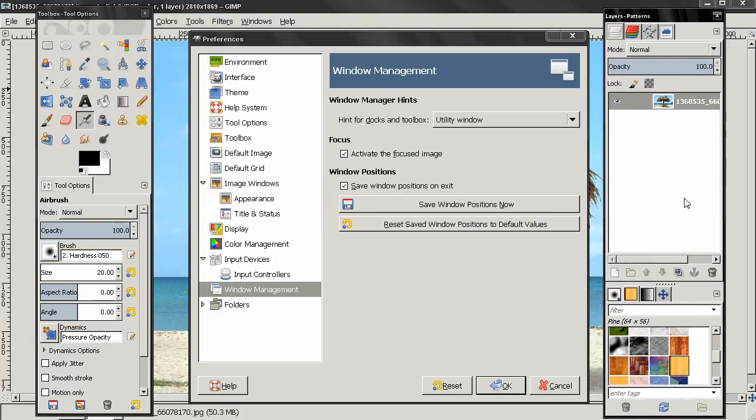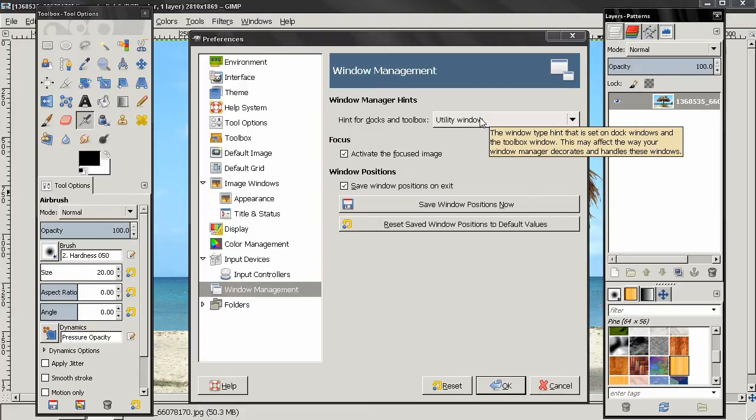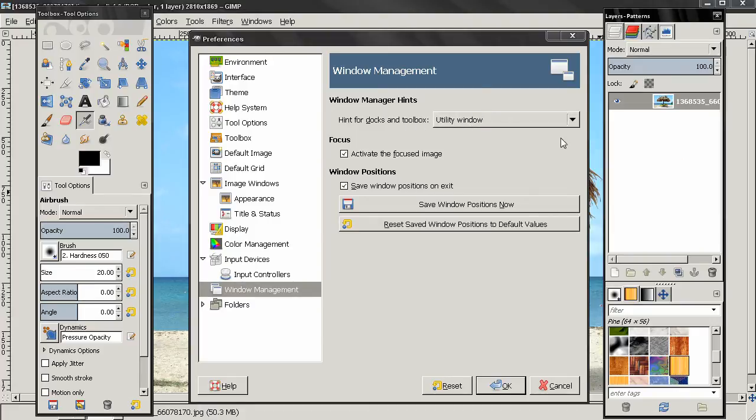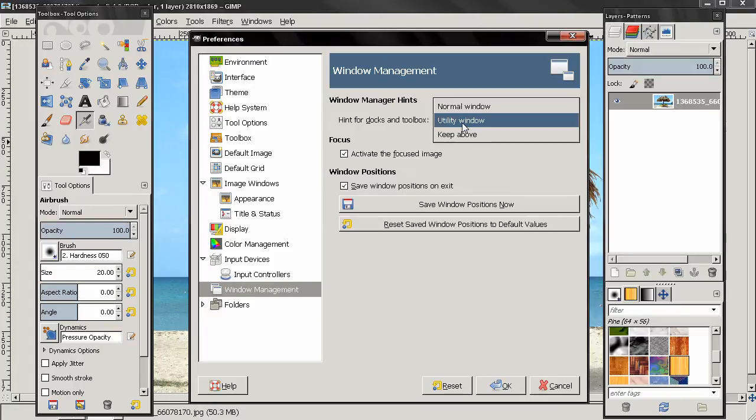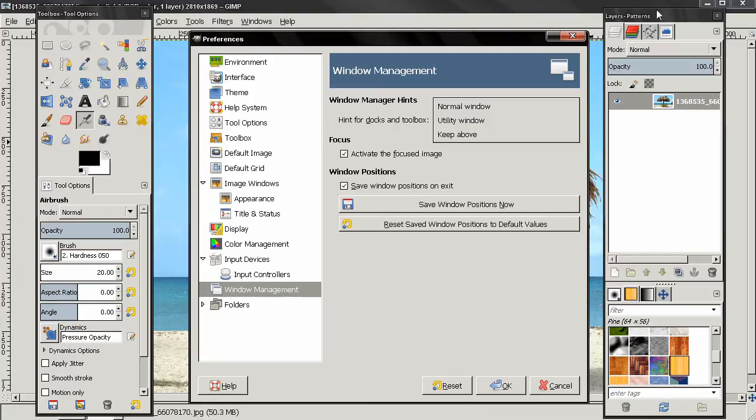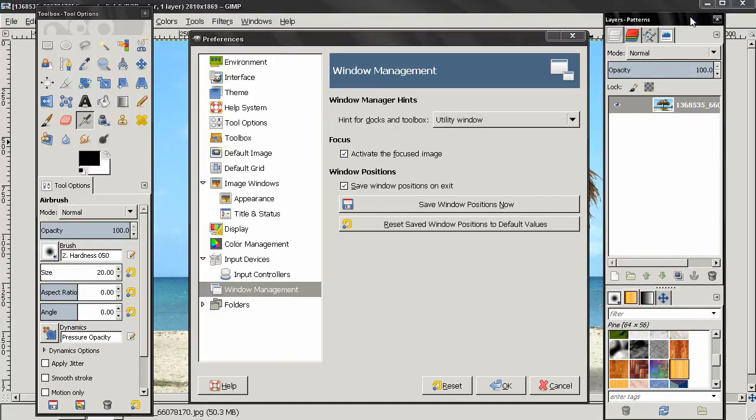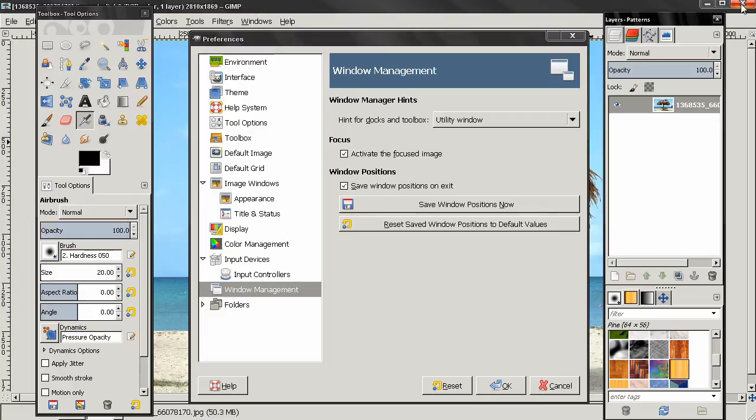First of all, these options may not work the same for everybody. It depends on your window manager and your system. The first option, normal window, will make these two windows, the toolbox and the one that holds the dockable dialogs, behave like normal windows. You'll see the options to minimize, restore or maximize, and close. In the unity window you see that these two only have the option to close them. In some systems I think you also have the option to minimize them.